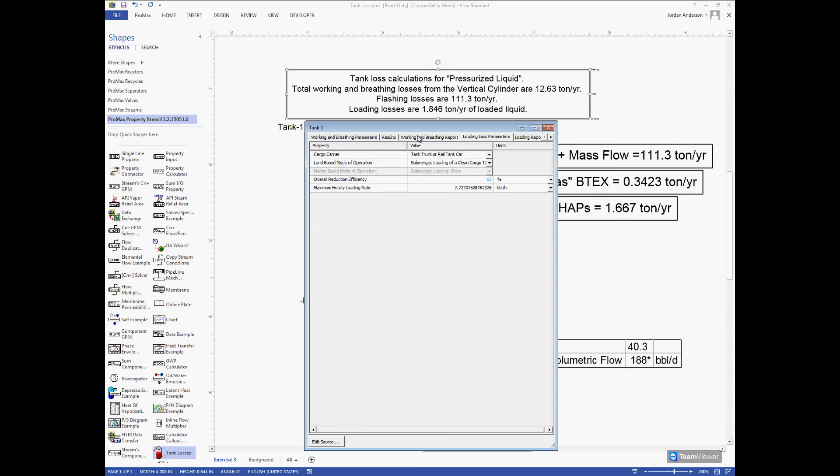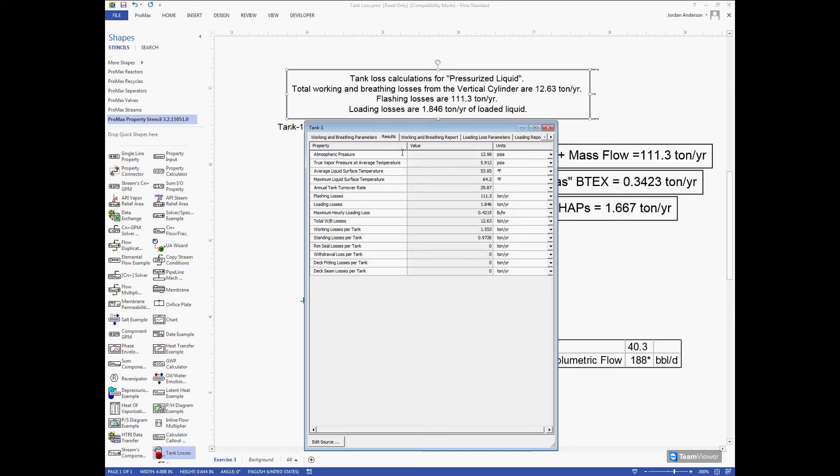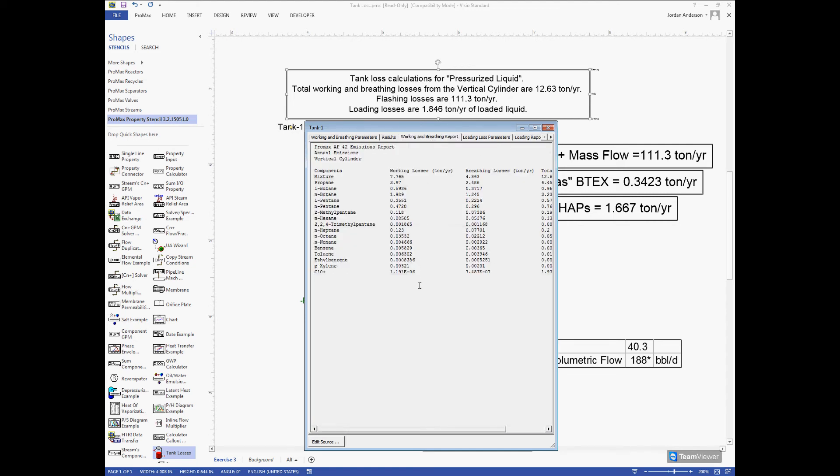Looking through more of the tabs within the stencil, we come to the Results tab. This is where we can find the atmospheric pressure for our location as well as the maximum liquid surface temperature we can expect and other information. In the Working and Breathing Report tab, this gives us a compositional breakdown of our working and breathing and also our breathing losses.